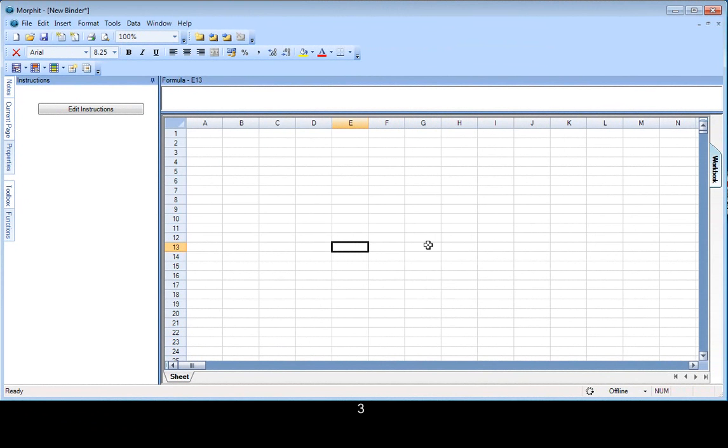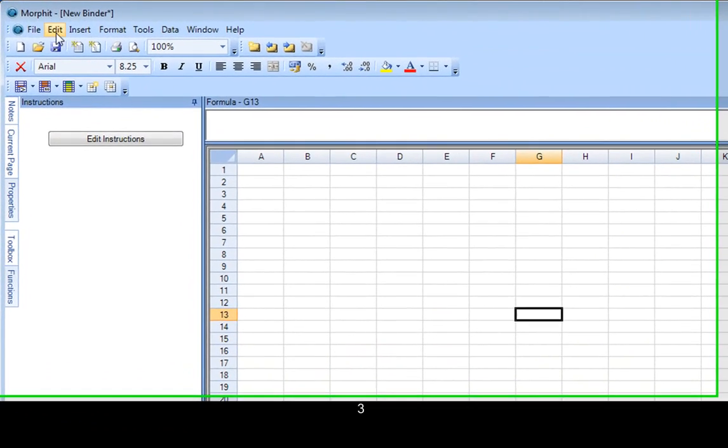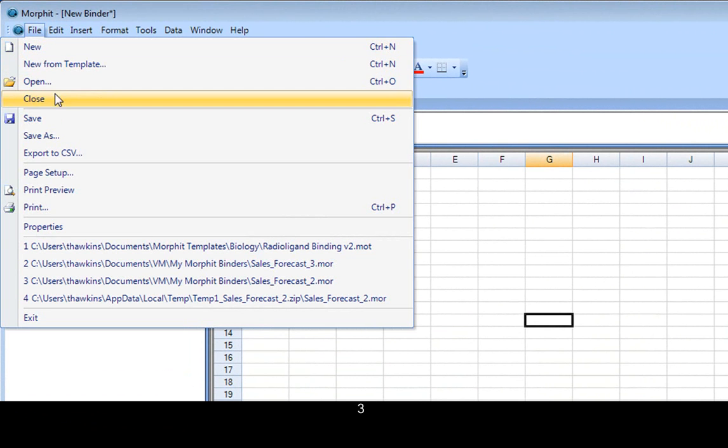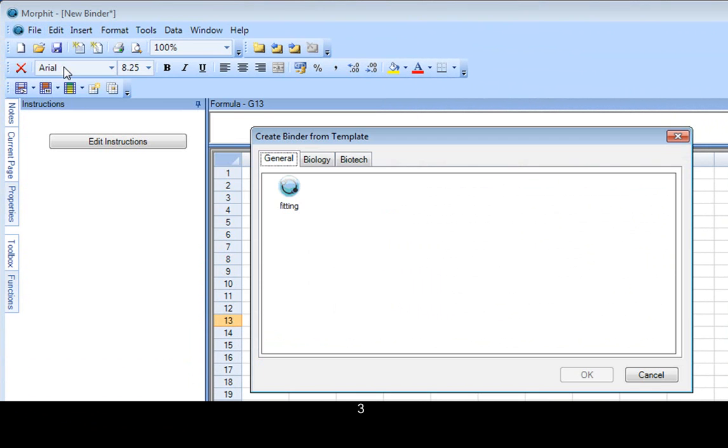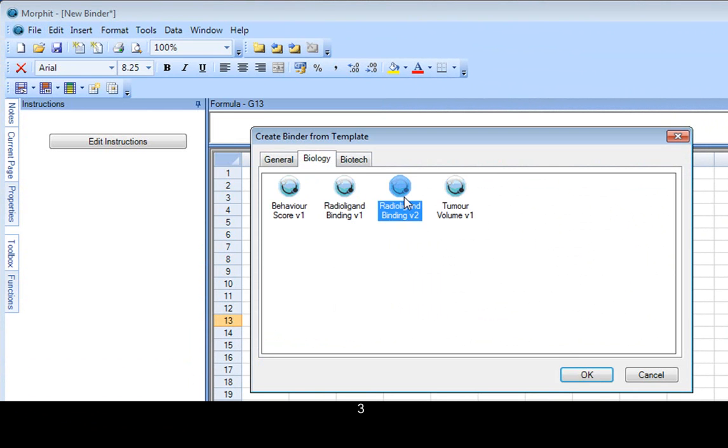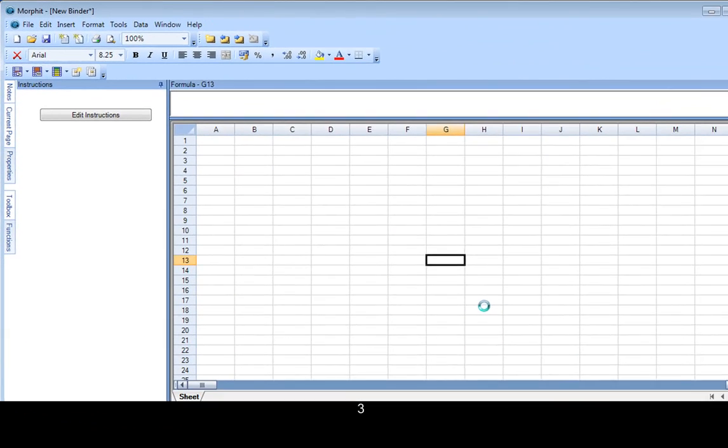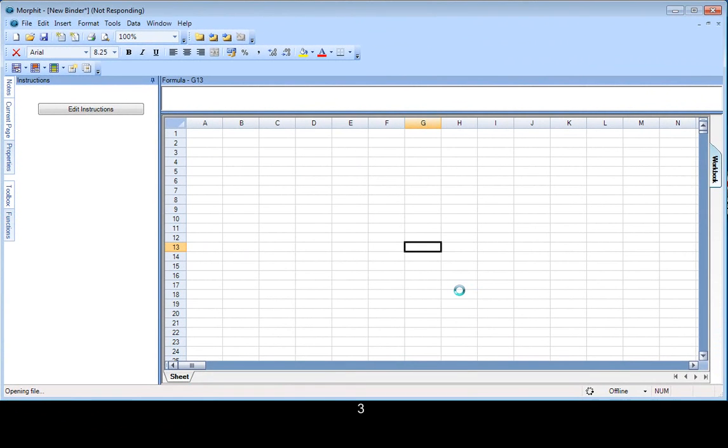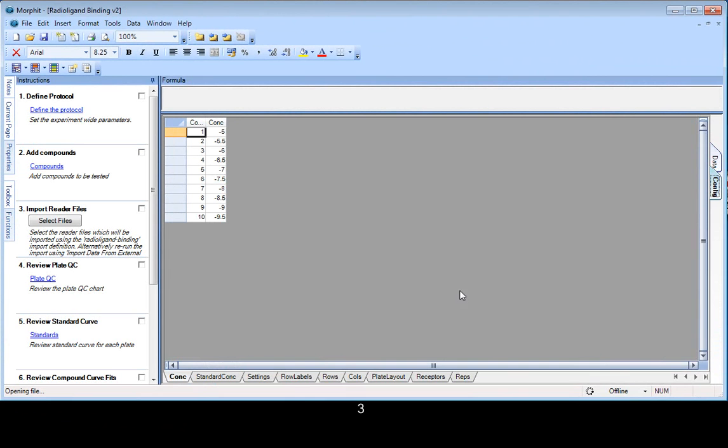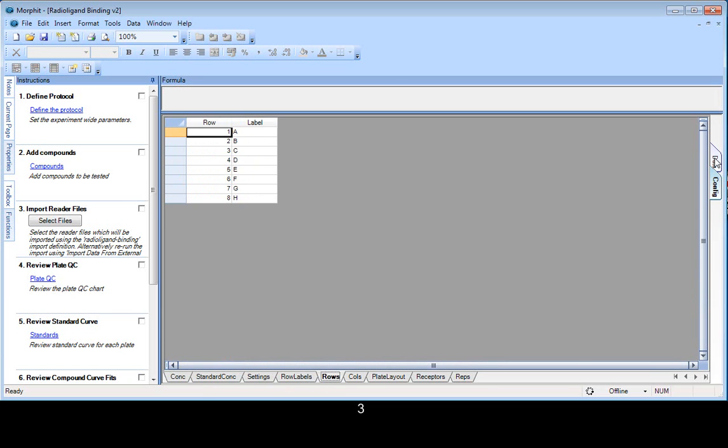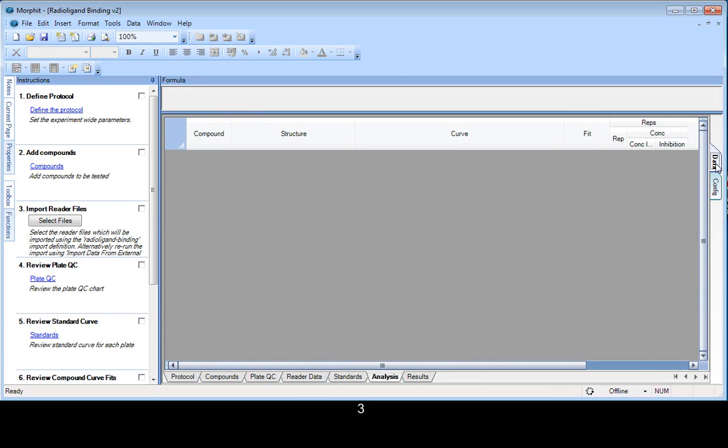So we've opened Morphit, and the first thing to do is to create a new binder from a template, the Radioligand Binding Template. Okay, so the template is opened. We see the usual collection of pages within the workbooks, and we've opened with the instructions panel showing, telling us how to run the experiment.